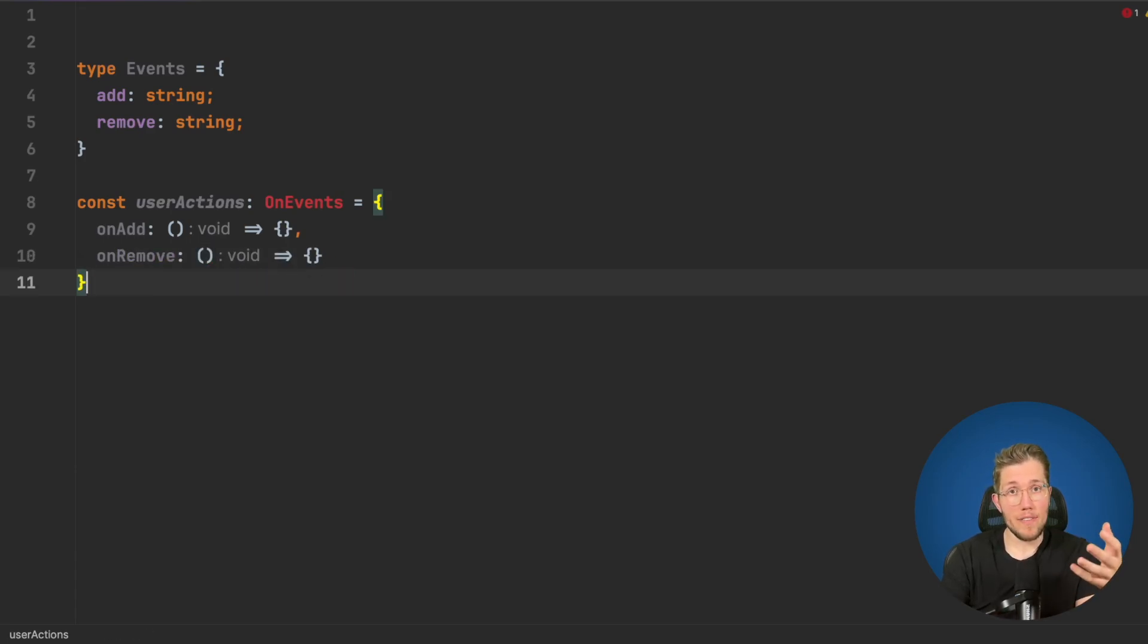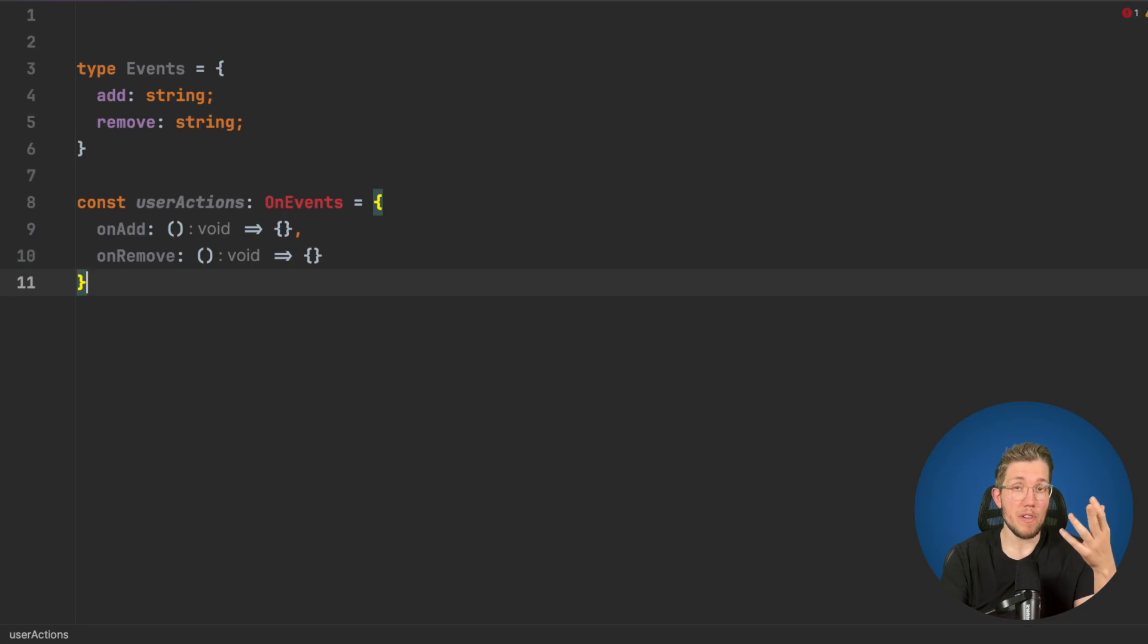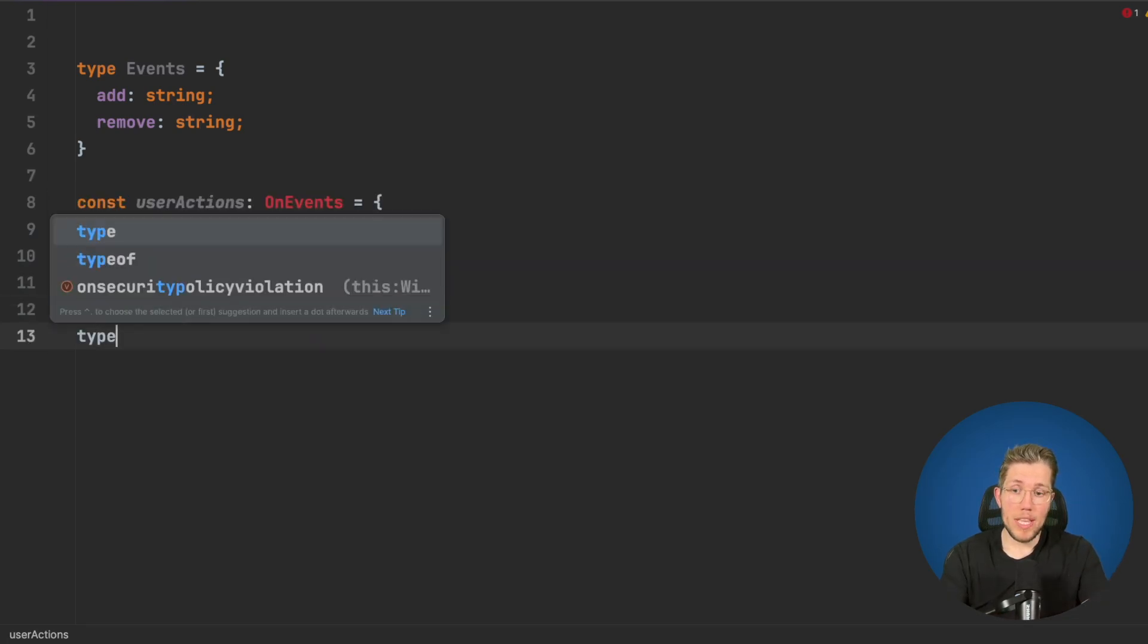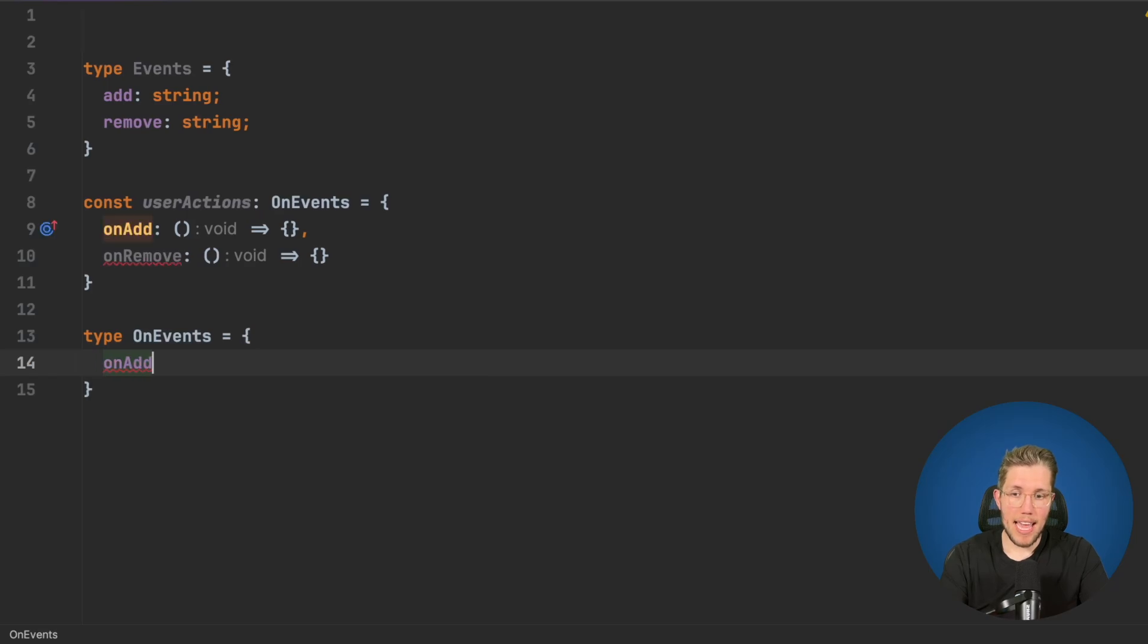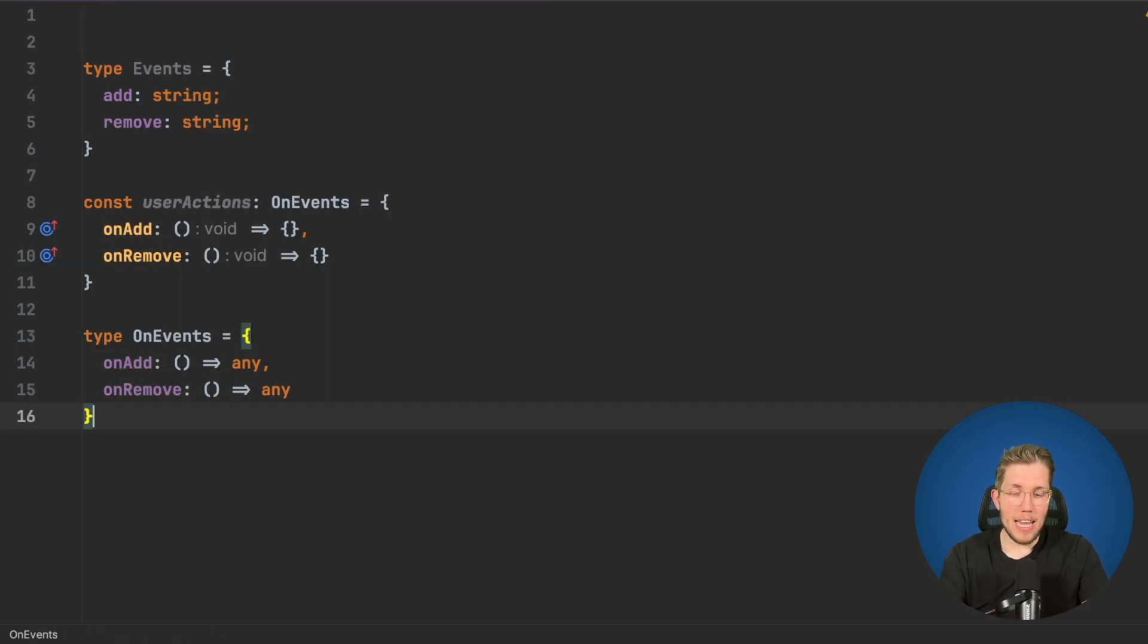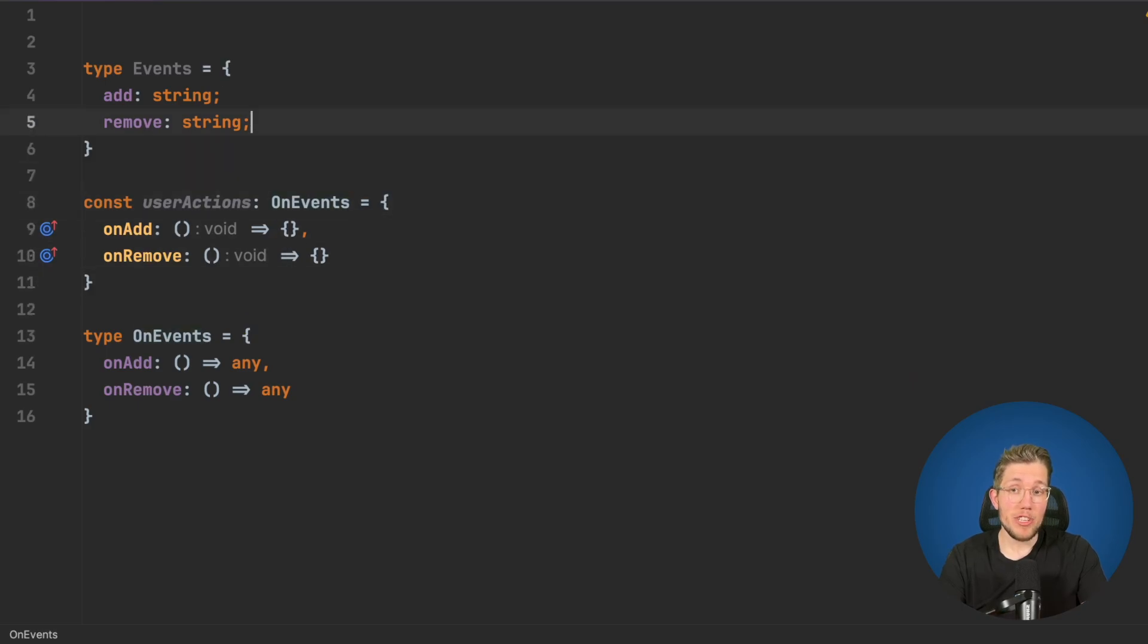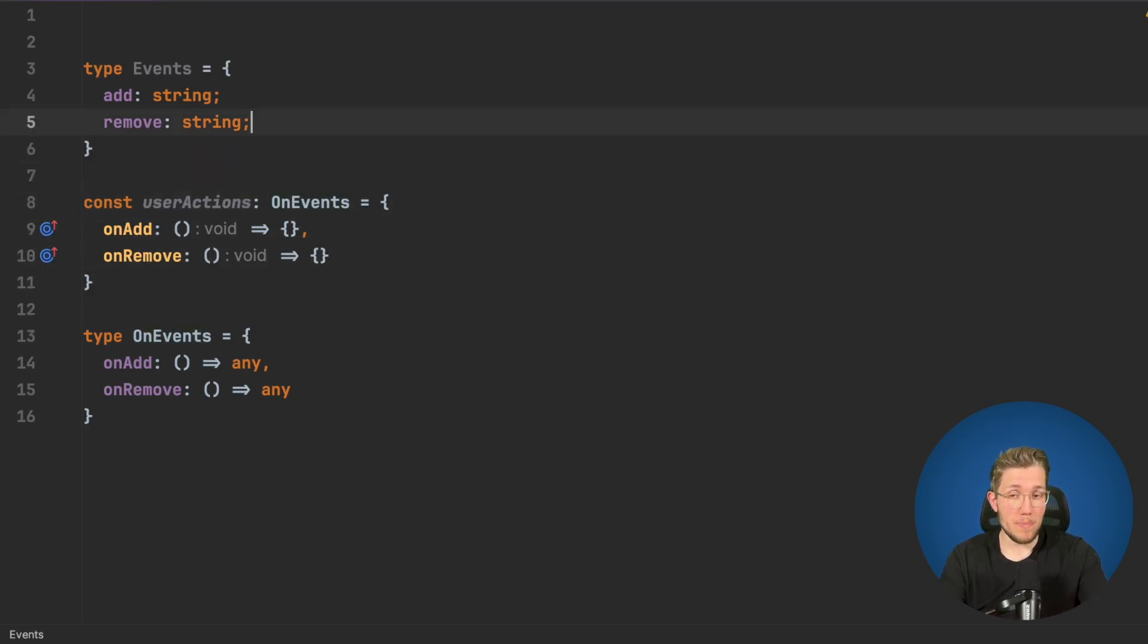Basically this OnEvents should have an on function for each of the events. Now we could create an OnEvents type like this and say onAdd and onRemove. This works perfectly fine, but as soon as we change something in our Events we can see what the problems are with this approach.